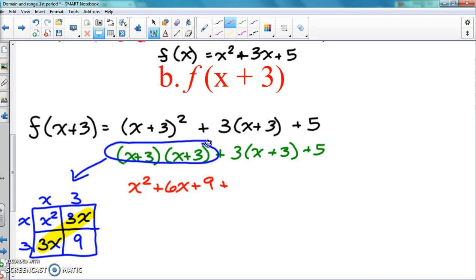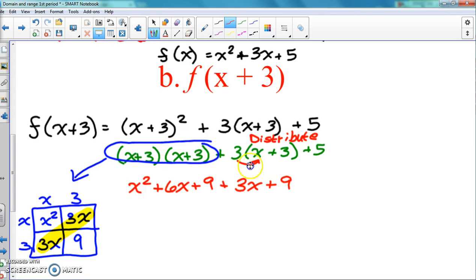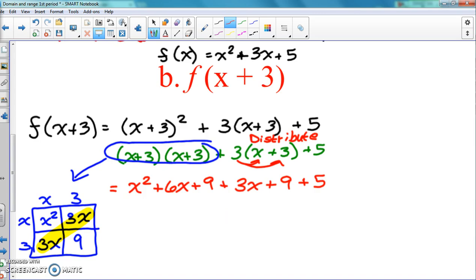Now we have to combine like terms. We have x squared, then 3x and 3x combine to give 6x, and then plus 9. So that portion works out to x squared plus 6x plus 9. Then we finish the rest of the problem — we distribute the 3 to the x and the 3, so we get 3x plus 9, and then we add the plus 5.